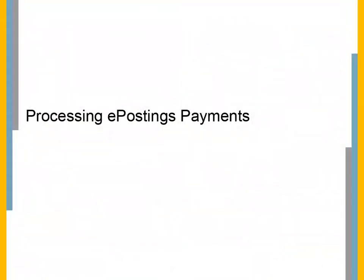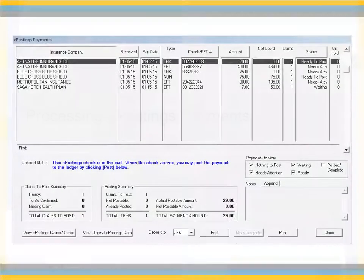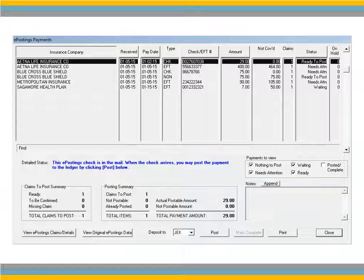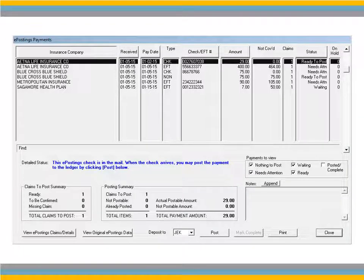Processing ePostings Payments. To process an ePostings payment, select a payment in the list and click View ePostings Claims Details.